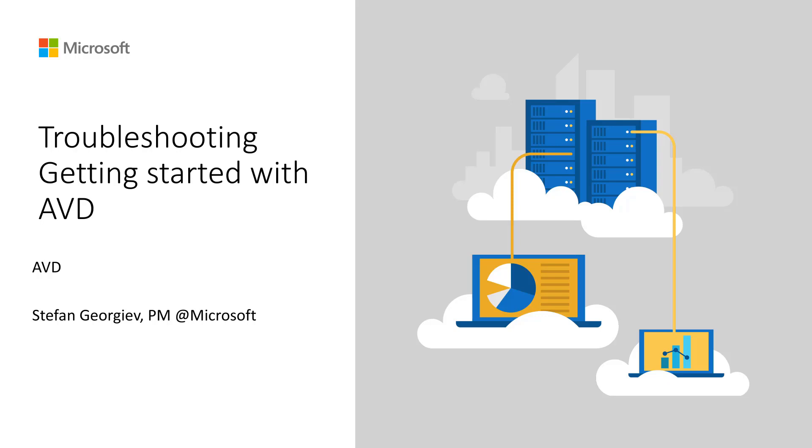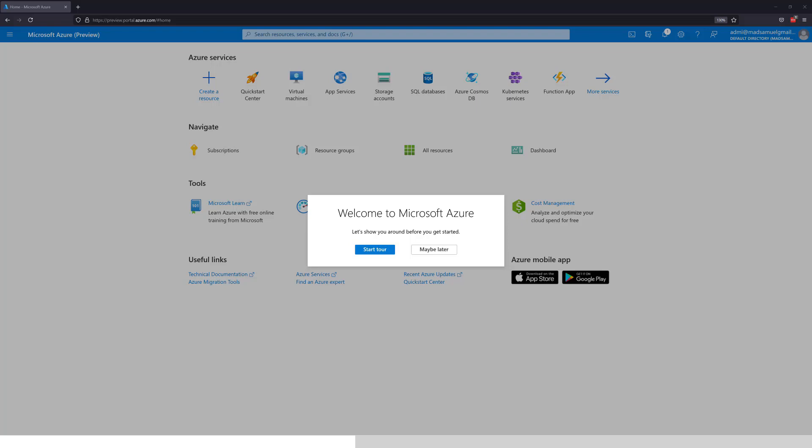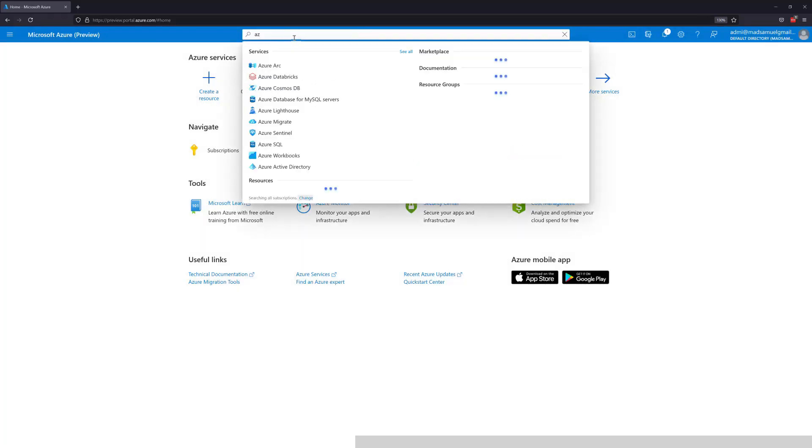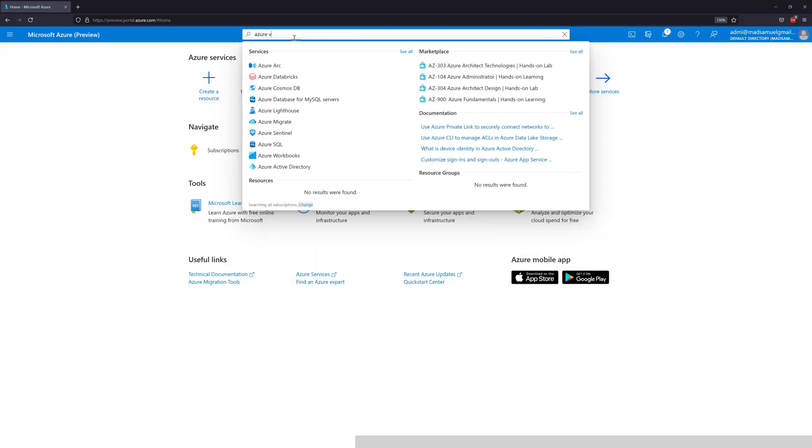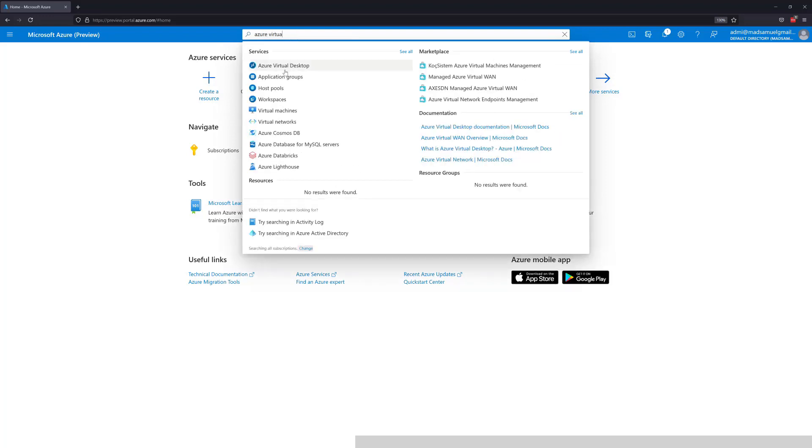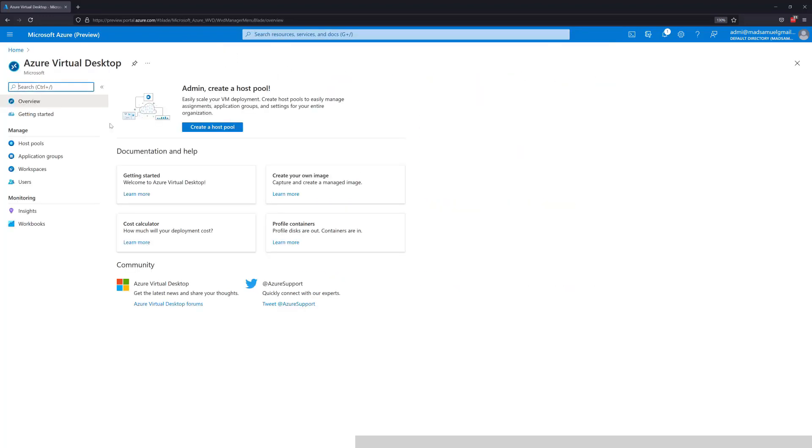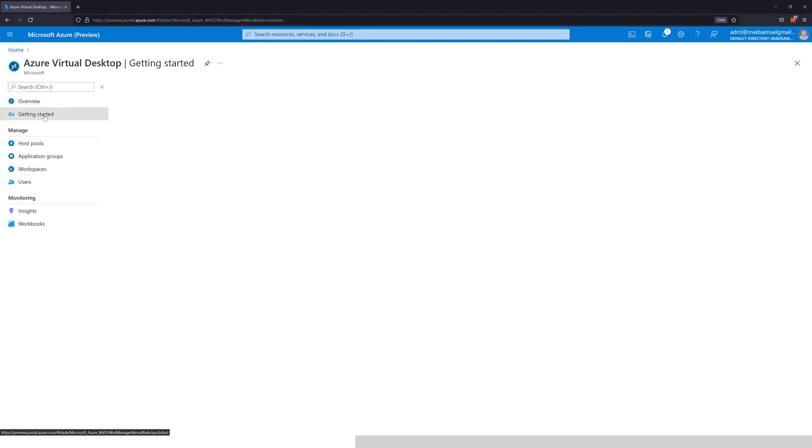Let's go into the Azure portal and quickly take a look at the Getting Started flow. Here in the Azure portal, I'm going to go and look for the Azure Virtual Desktop UI. Here on the left-hand side, we can see the Getting Started entry point.